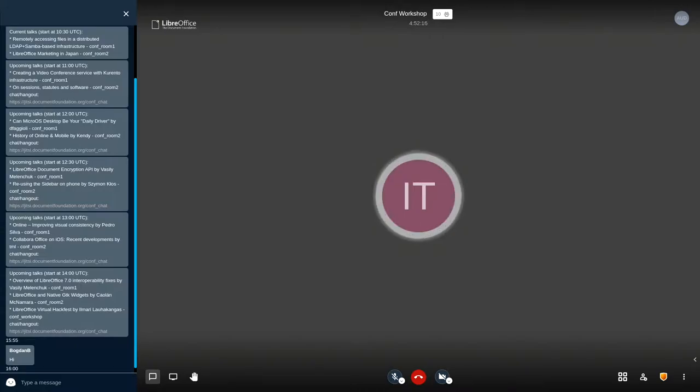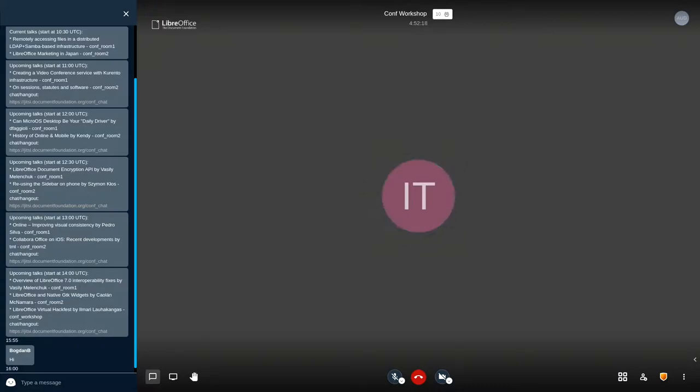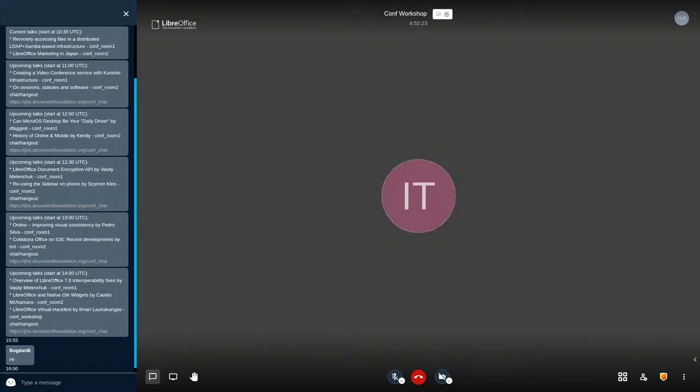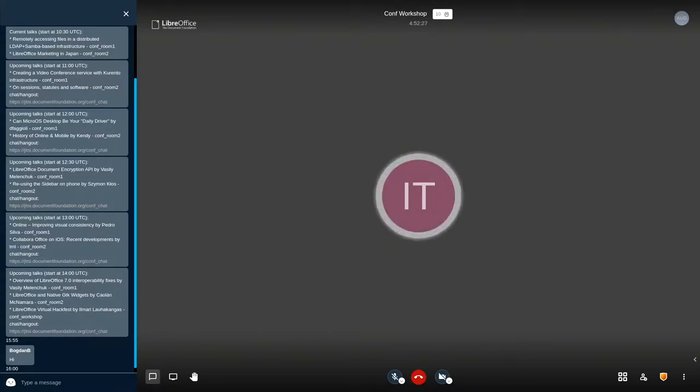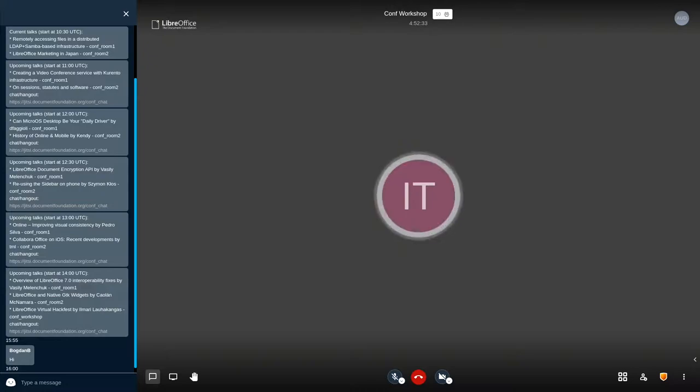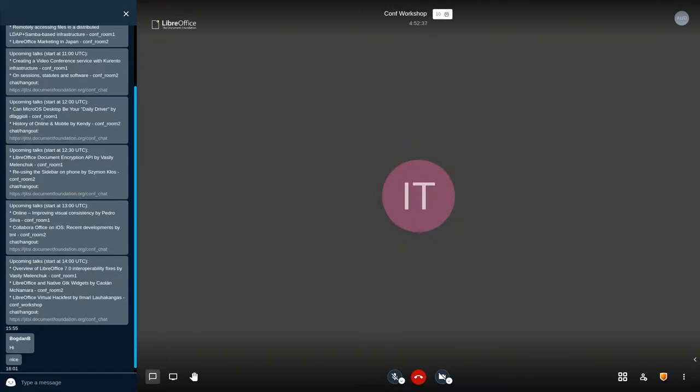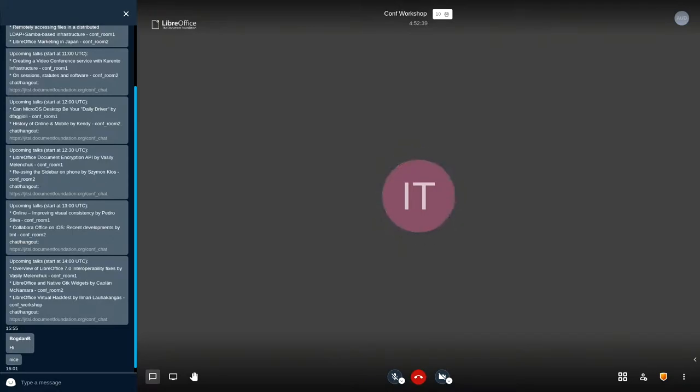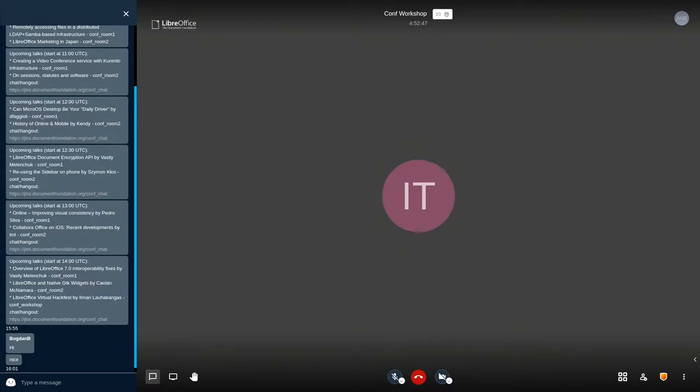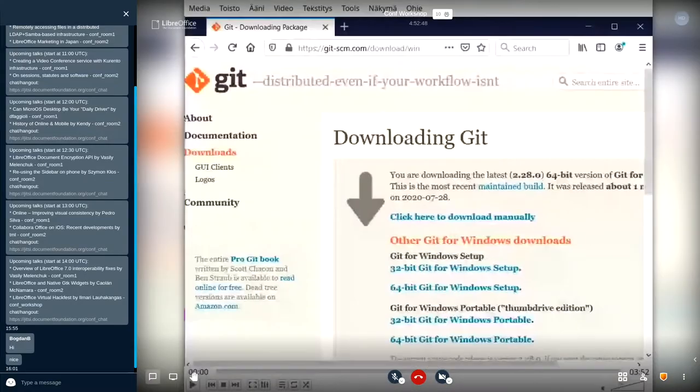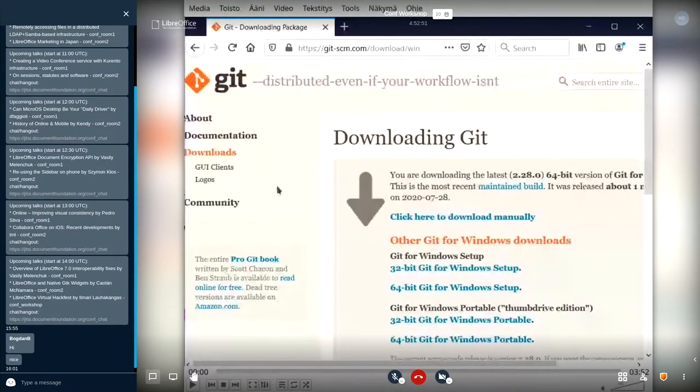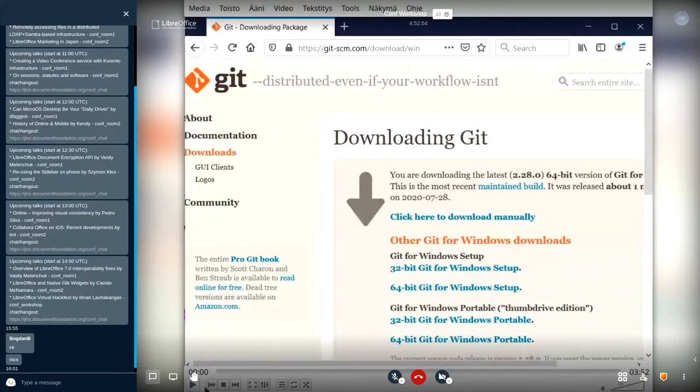I'll start by showing a video where I demonstrate how to binary bisect a regression bug on Windows. It will take a few minutes. Wait a minute. Okay, now I'm getting the right window. So I guess you're seeing my VLC window right now.